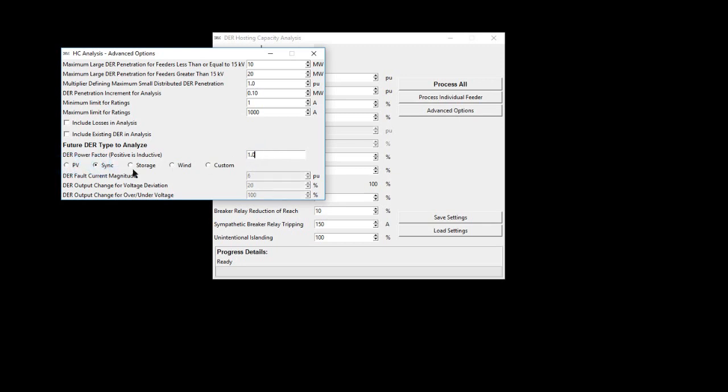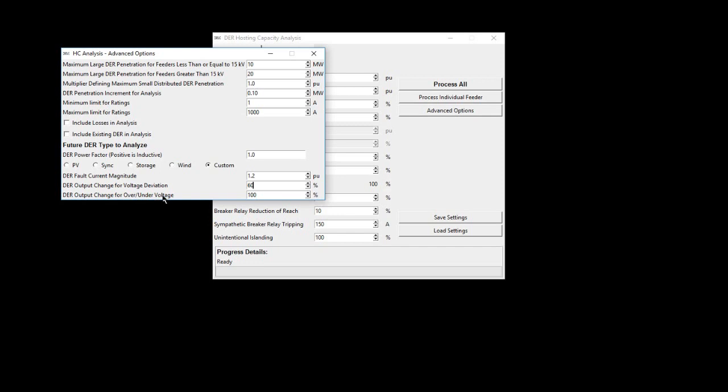By choosing custom characteristics, the user can manually define the DER fault current magnitude and the DER output variability. There are two characteristics for output variability to distinguish the difference between short-term voltage deviation and potentially longer-term over-voltage and under-voltage impacts.